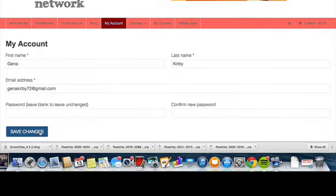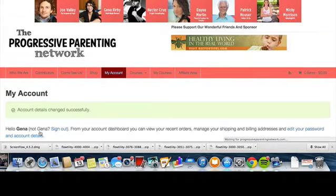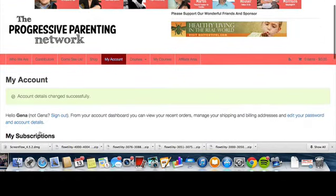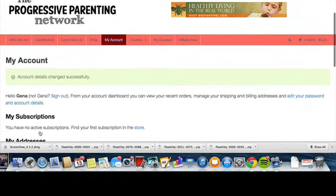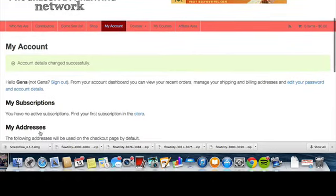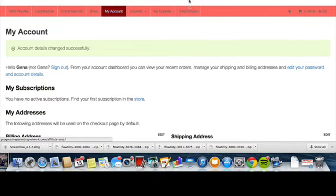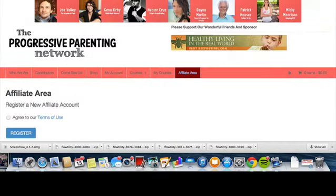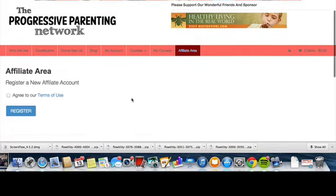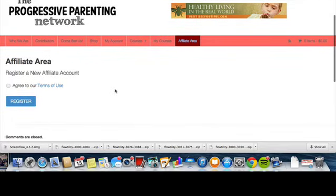And then I'm just going to save changes here. All right, my account details were changed successfully. Awesome. Now I want to go to the Affiliate Area, so I'm going to go right over here to the Affiliate Area, click on that. Affiliate Area: register a new affiliate account. So what I'm going to want to do here is agree to the terms of use.